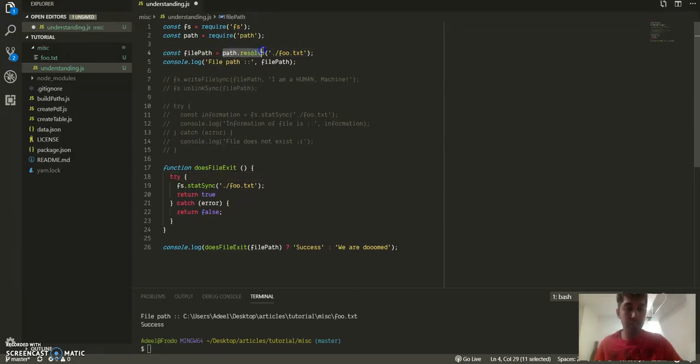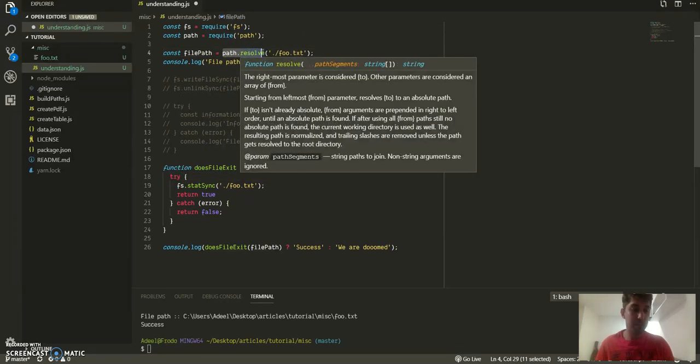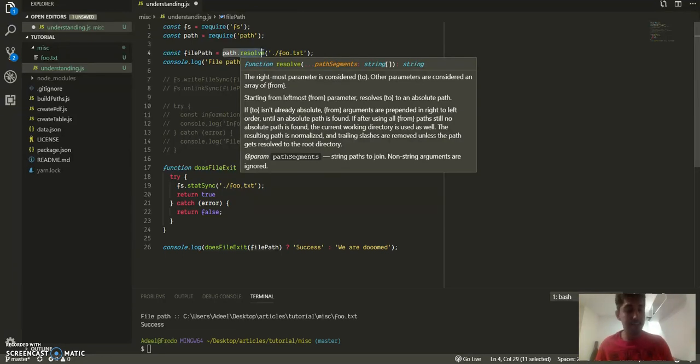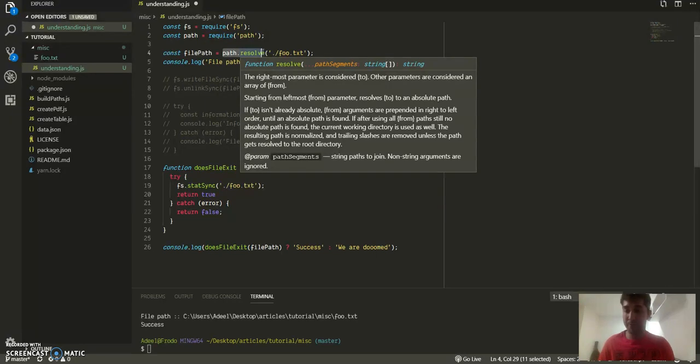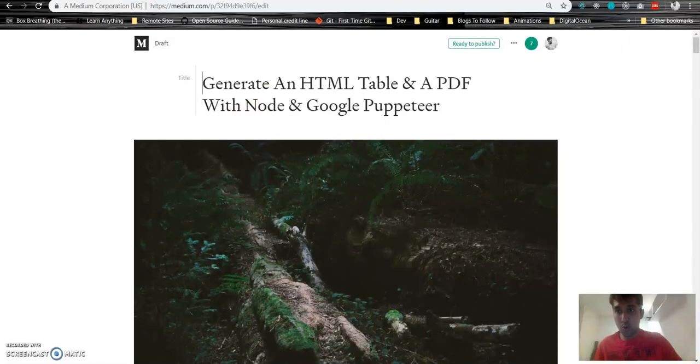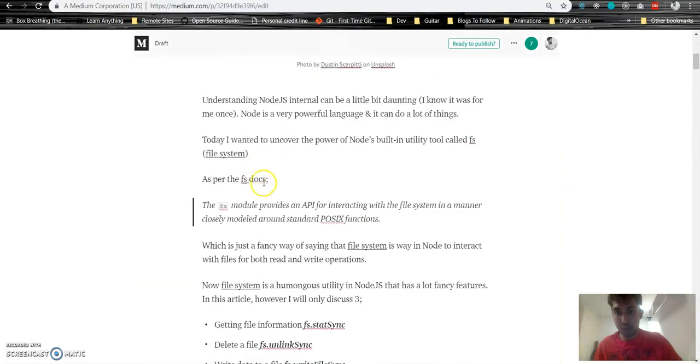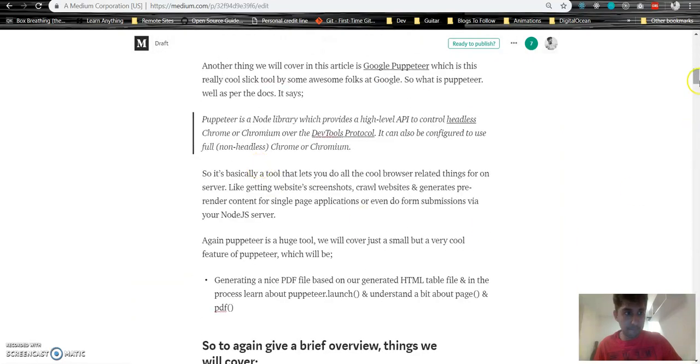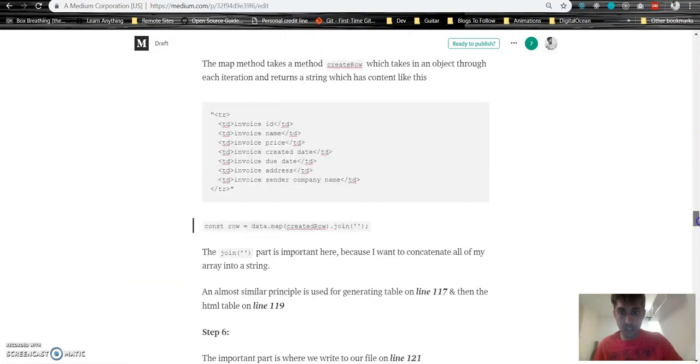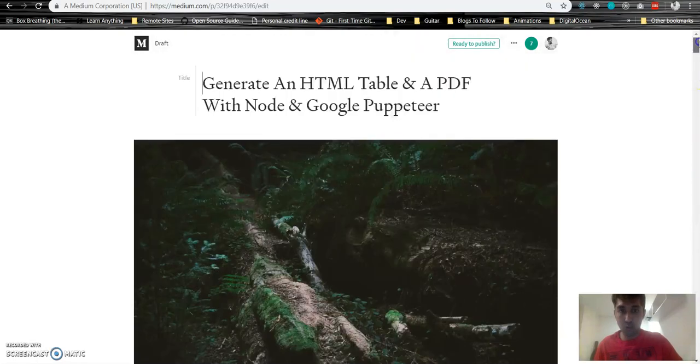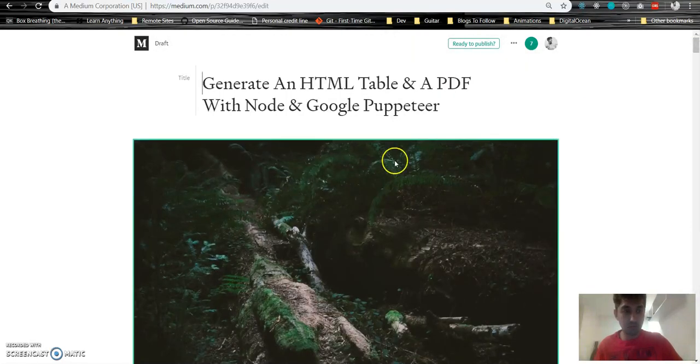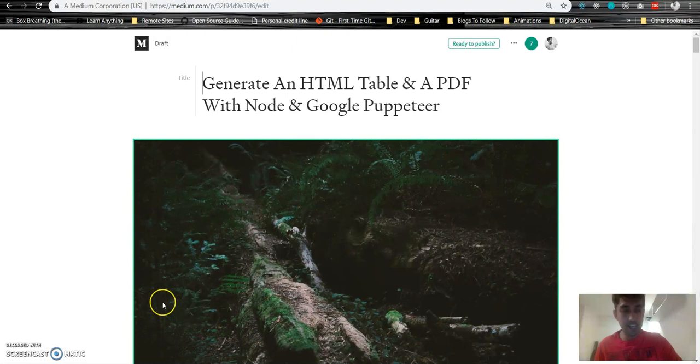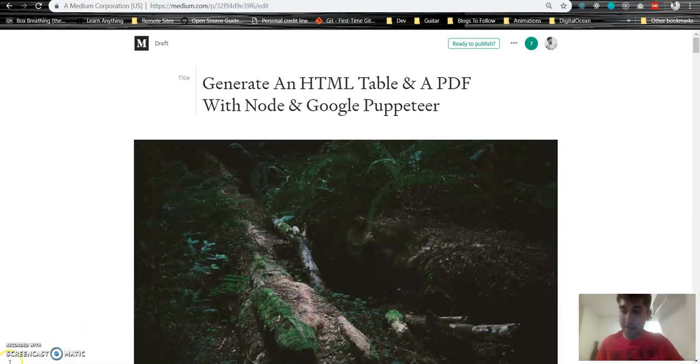And using fs.statSync, which is kind of a hacky thing, we can write a function that just returns us true or false if a certain file exists or not. And yeah, we also learned about path.resolve, which is a way in which you provide a file path and you can get an absolute file path in return. And hopefully with this in mind, when you watch this tutorial, things will make more sense. And yeah, that's pretty much it. Thank you, have a good day, bye.